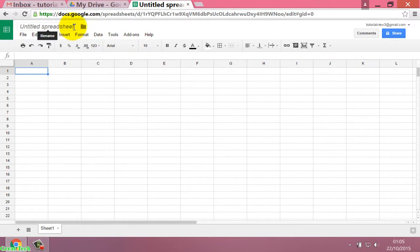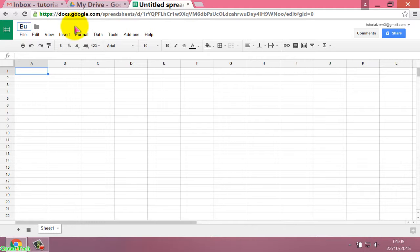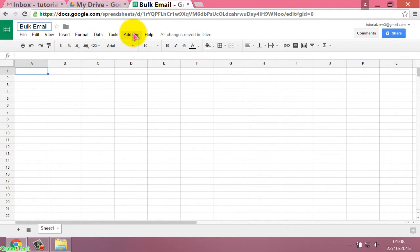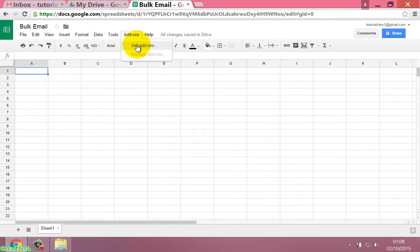Now change the sheet name to something like 'bulk email'. Then click on the Add-ons option and click on Get Add-ons.